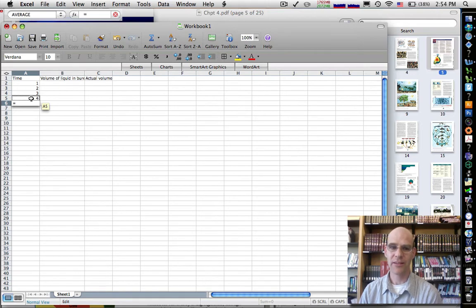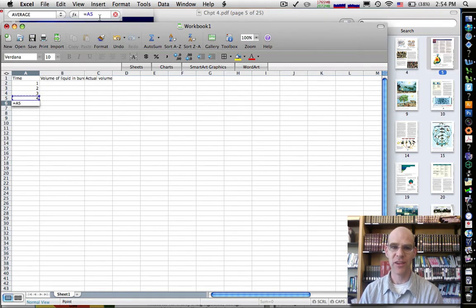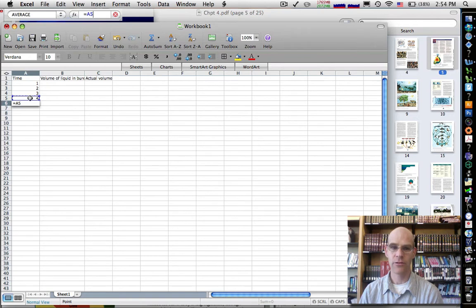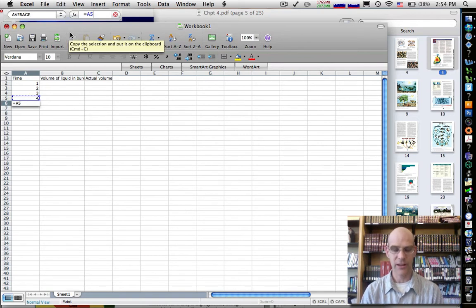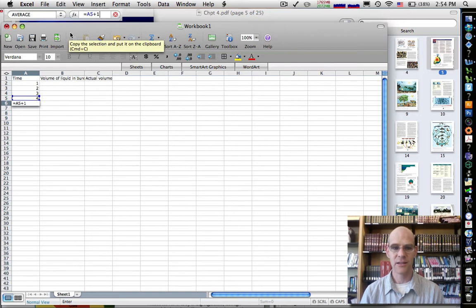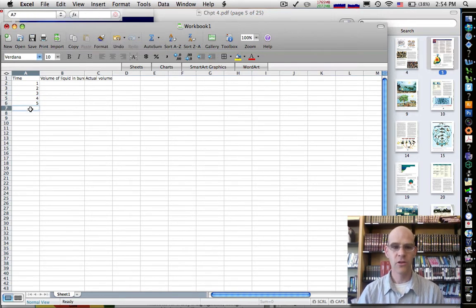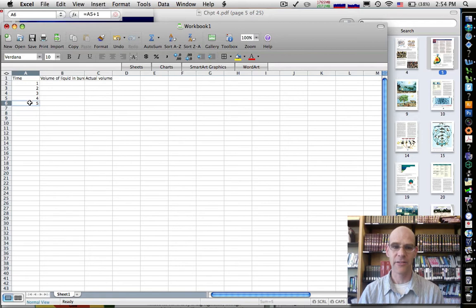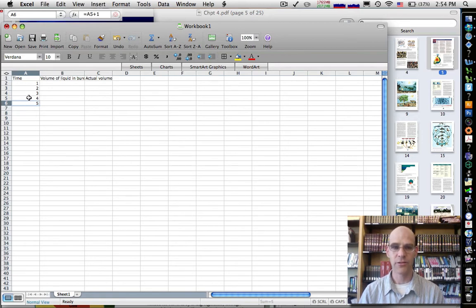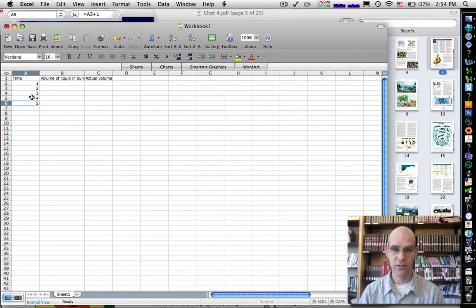So we click on this cell. Notice it shows up as A5. Get it? Column A, row 5. Then we just type in plus 1, and click enter or return. So it automatically calculates that as 5 because the value of the cell A5 plus 1 was equal to 5. In other words, 4 plus 1 is 5.